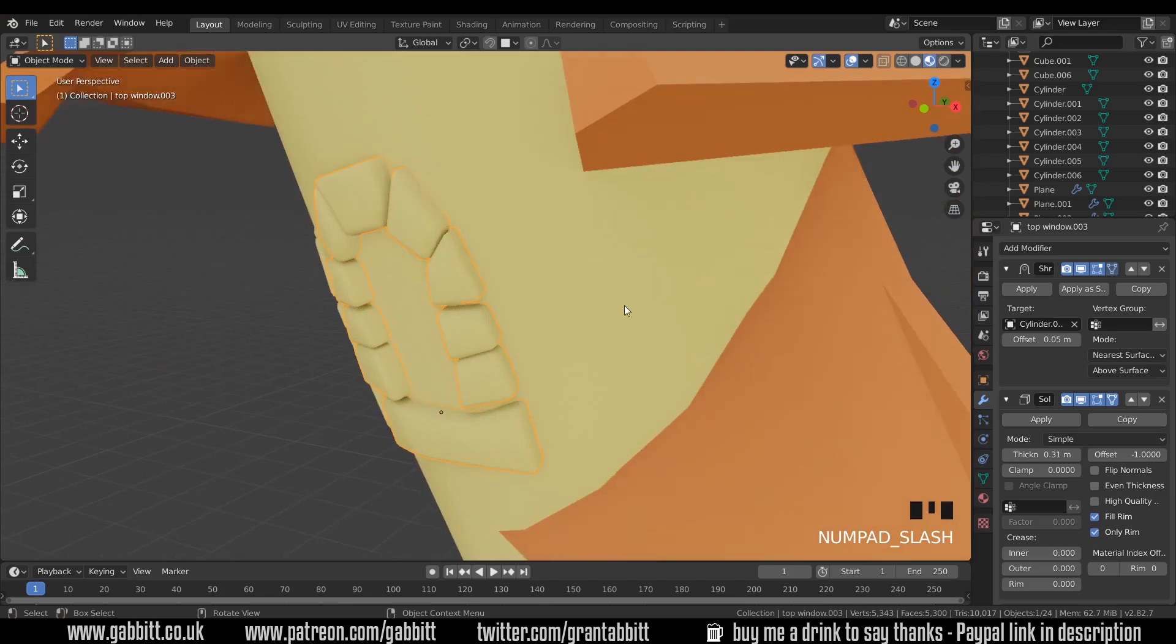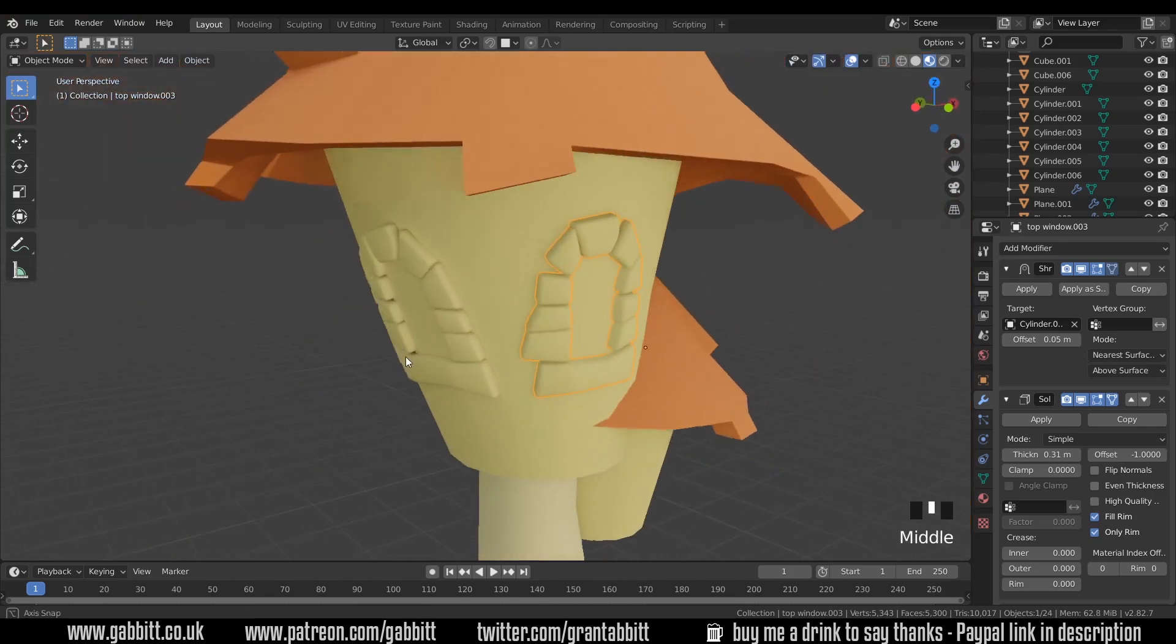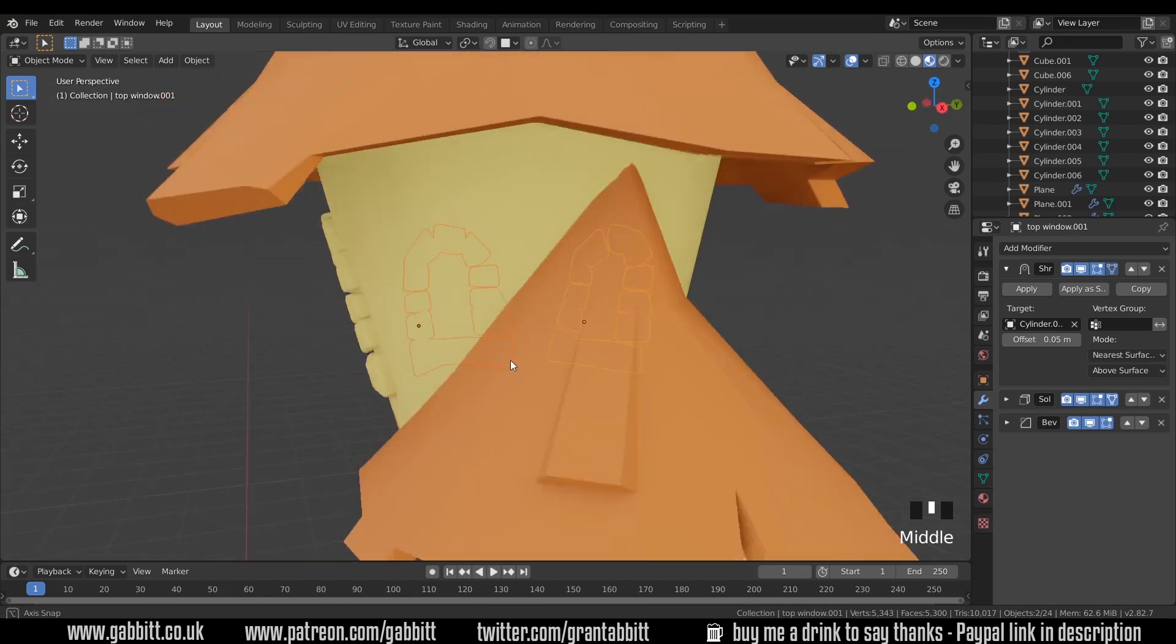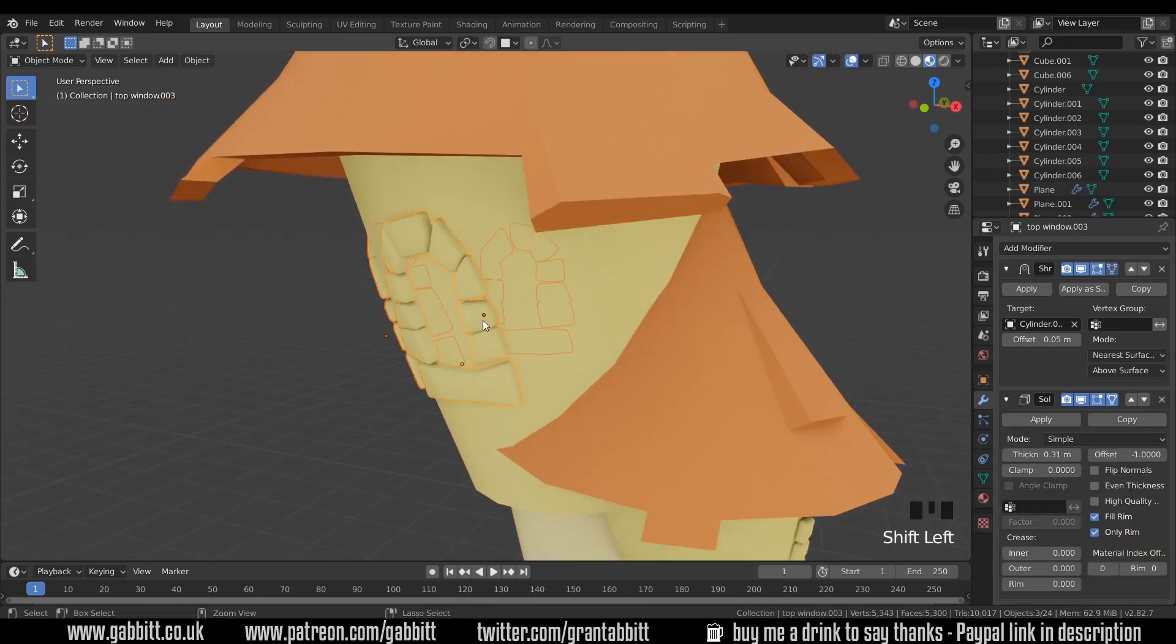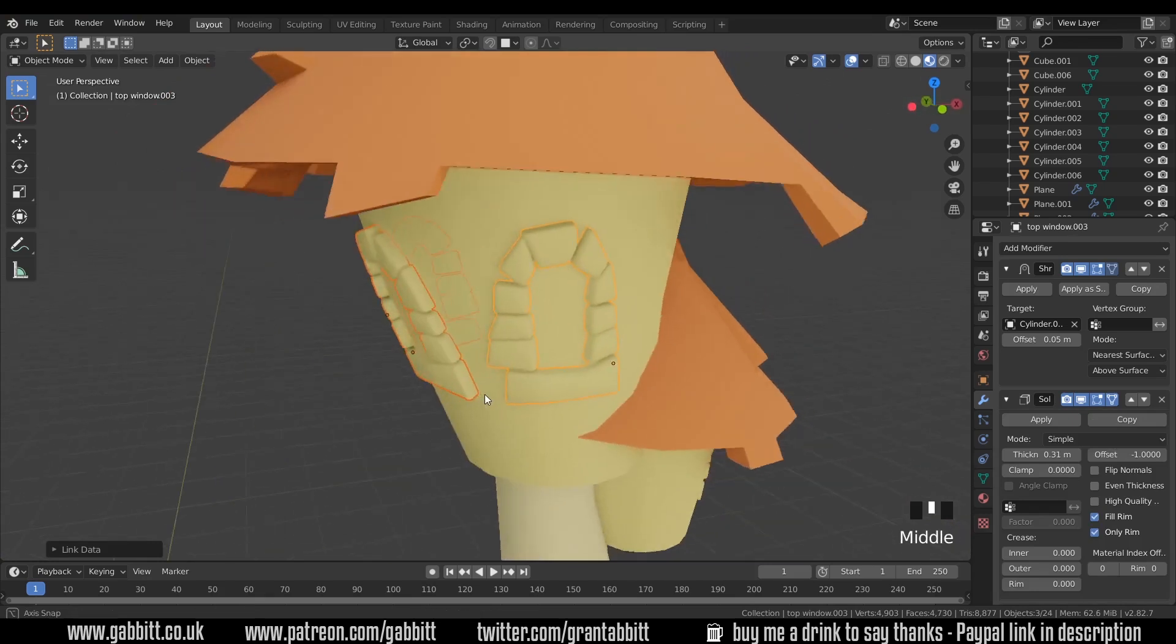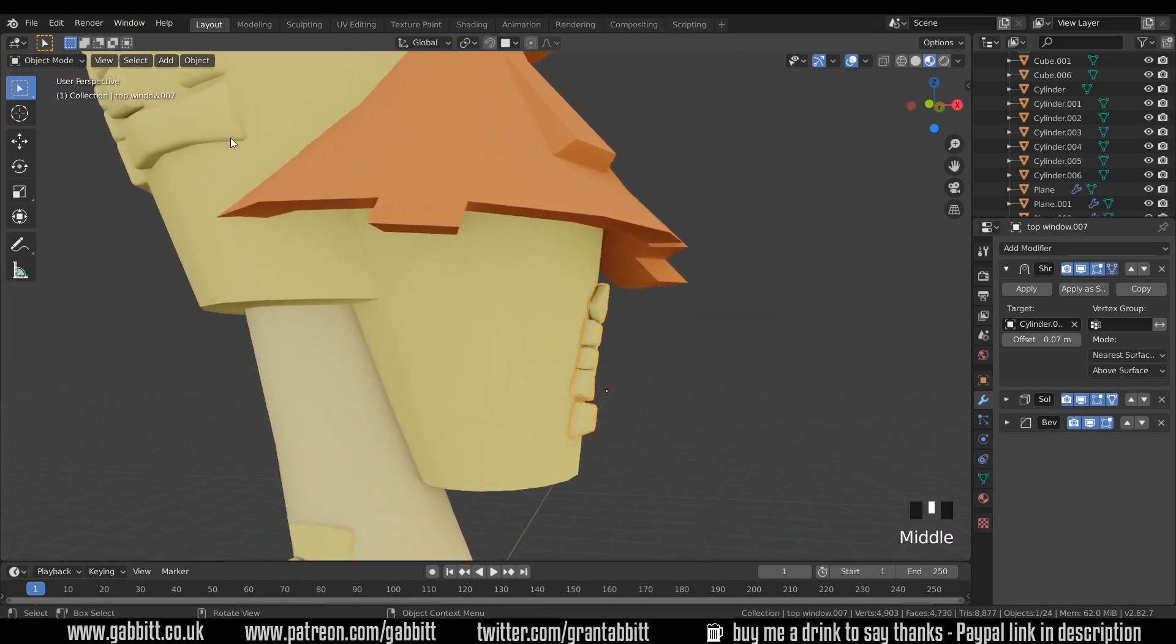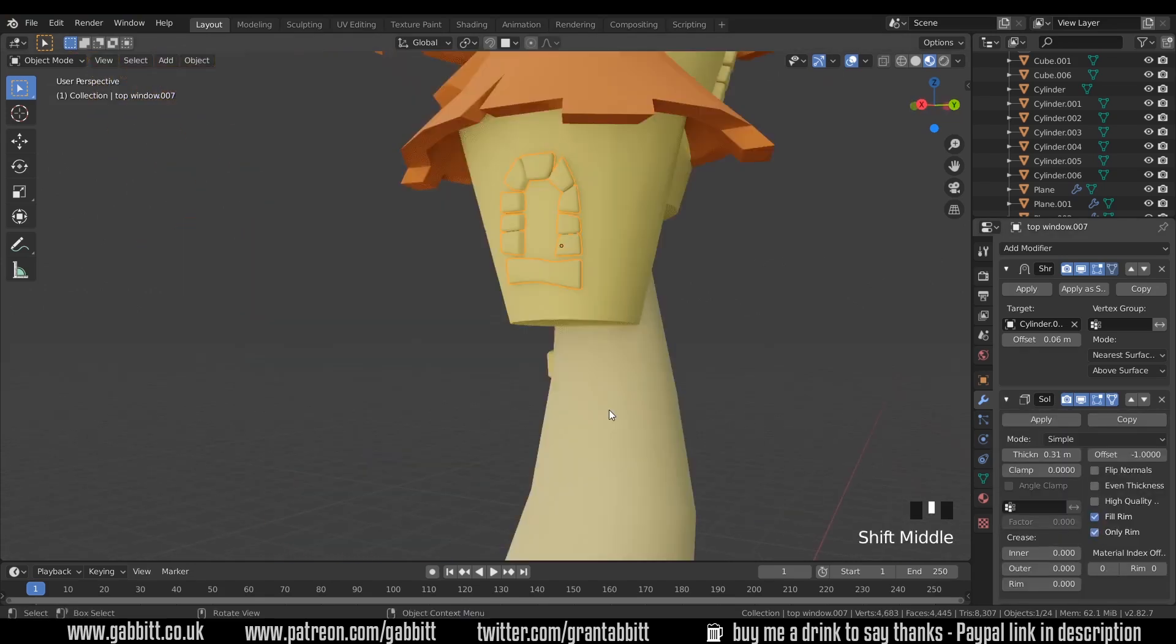So I'll press forward slash again on my numpad to come out of isolation mode and I'll select the others and then select this last and then Ctrl L modifiers so that they all have the same. Let's go along to this one here, I can't link that modifier because it's got a different shrink wrap so I'll just go into the solidify and click only rim.